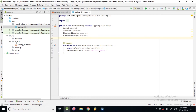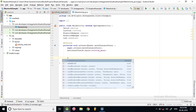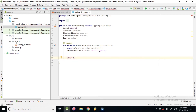We also need an ArrayList — I'm calling it 'saveList'. Now let's go to our onCreate method and initialize our Switch using 'findViewById(R.id.switch)'.